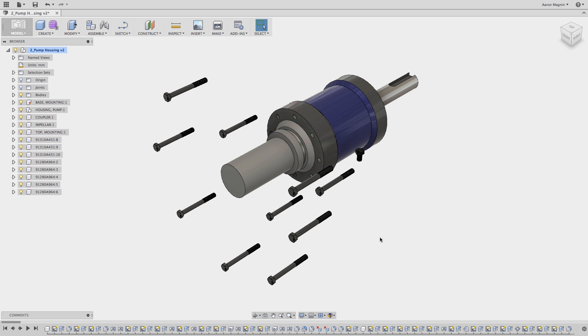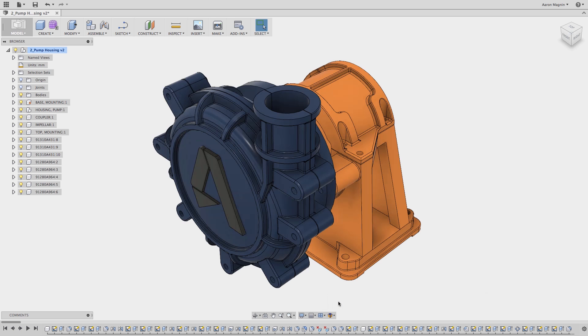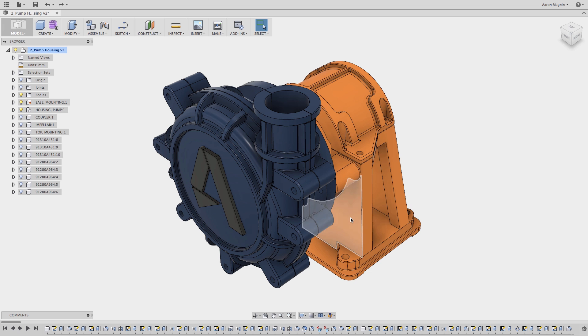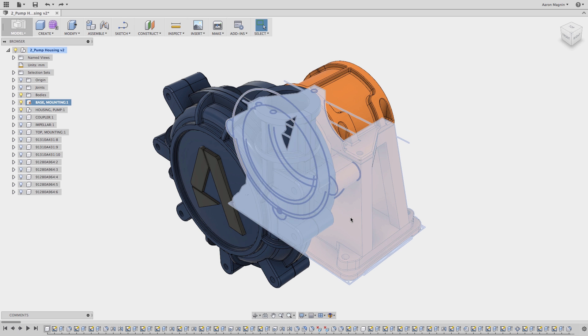When I'm done using this display, hit the button one more time and it's back to the normal display style. In addition to showing the hidden bodies, you can also use this to show all bodies, show all components, and show those hidden components.